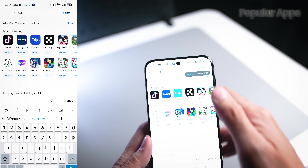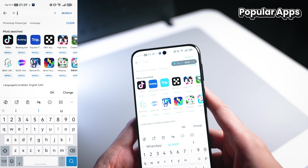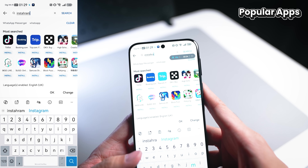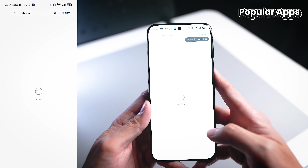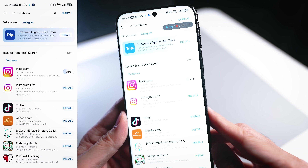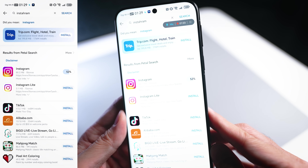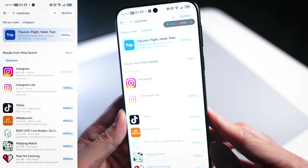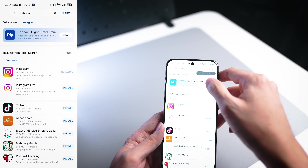Furthermore, if I'm just going to look for my other favorite apps such as Instagram, just click install and it will start installing very quickly.